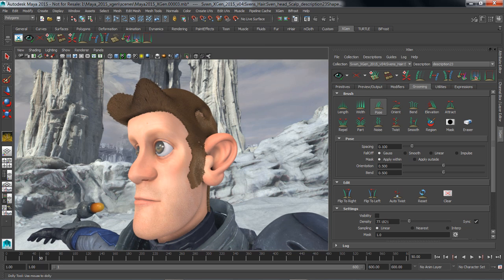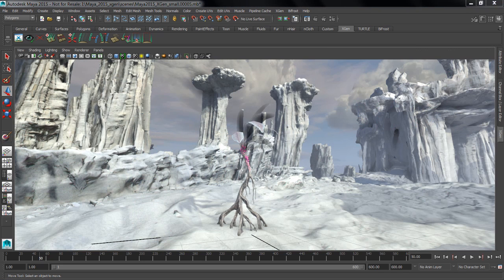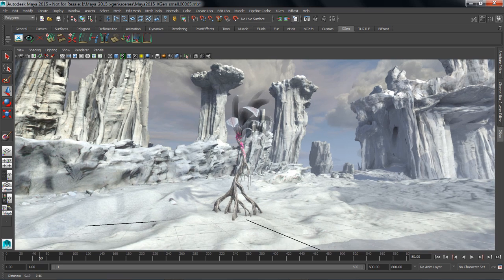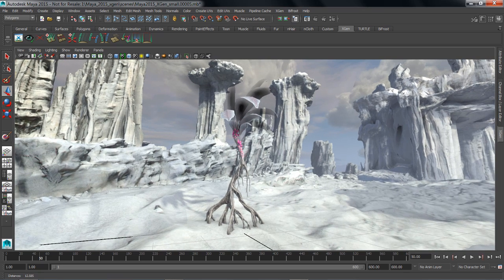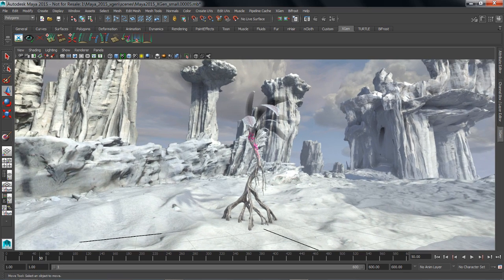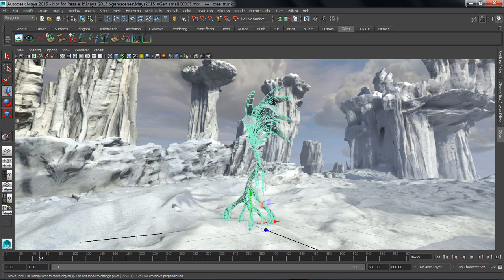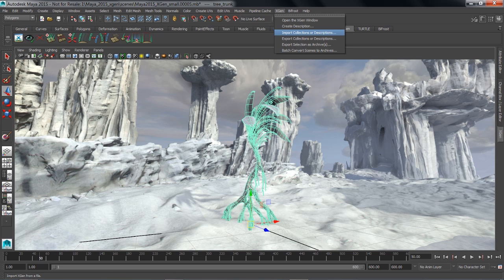So next we're going to be looking at how we can use XGen to do some set dressing for our environment. This is again something that XGen excels at. XGen has a sophisticated set of tools for doing set dressing. For this example, we're going to take some geometry that lives inside of Maya and save it out as a custom archive that will then instance across our ground plane. To do this, all we have to do is select the geometry and export it out as an archive.